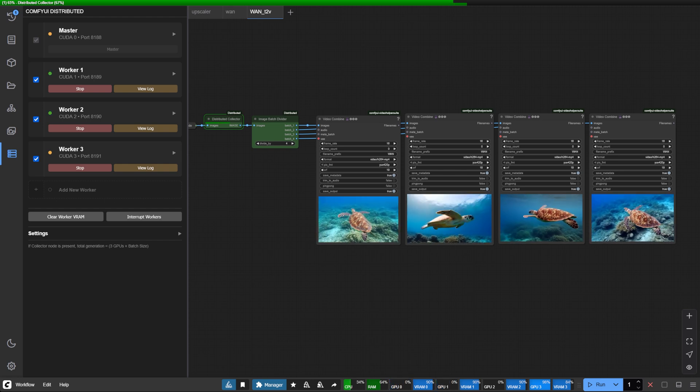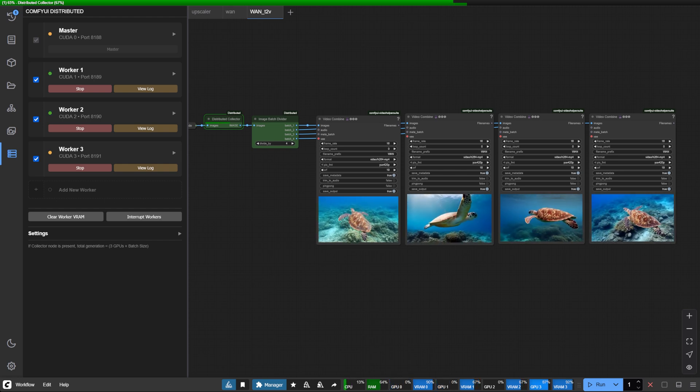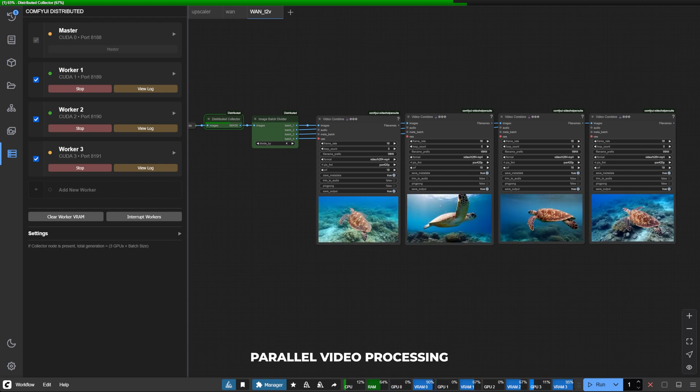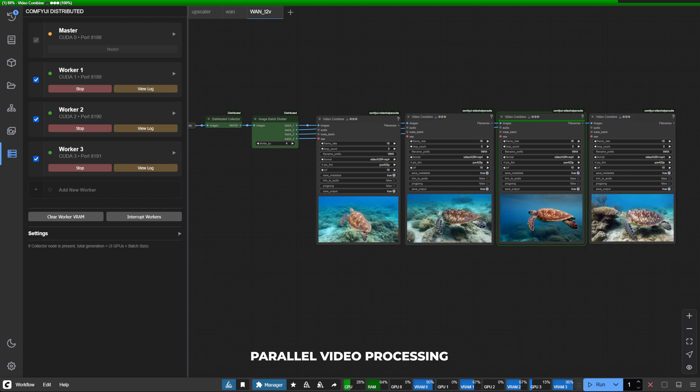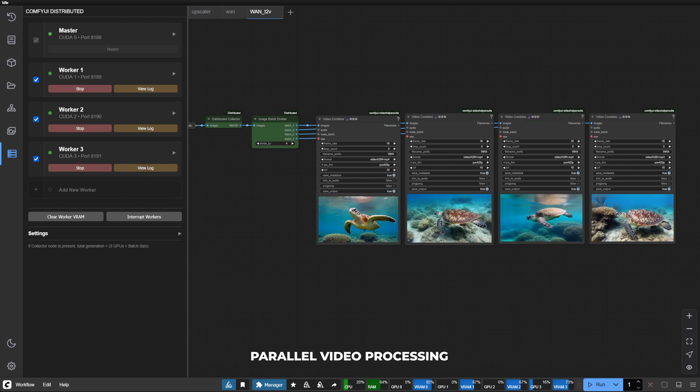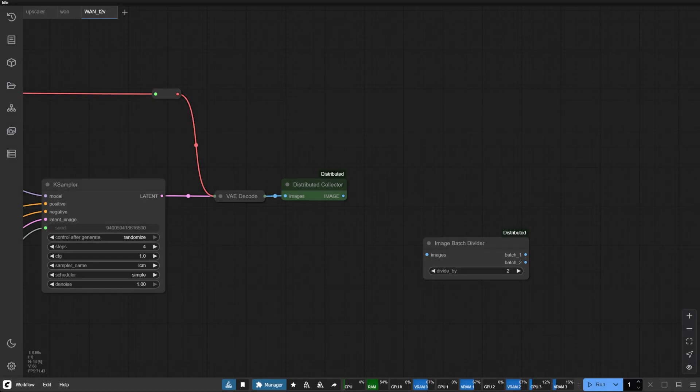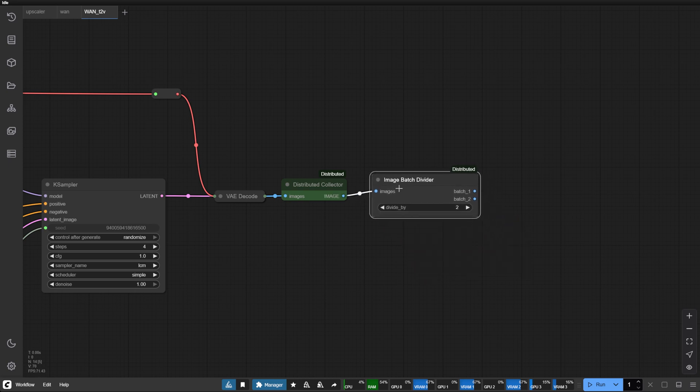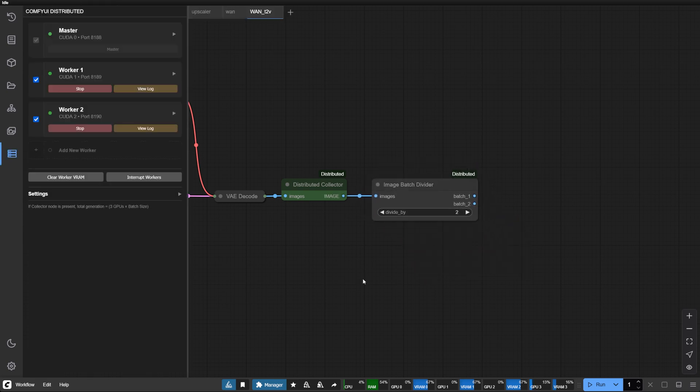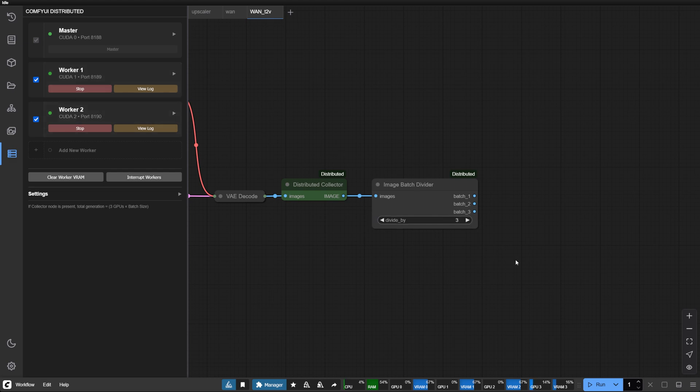First, let's address one of your most requested features: parallel video processing across multiple GPUs. The new image batch divider node makes this simple. If you have three GPUs total, your master plus two workers, simply set the divide by parameter to three.